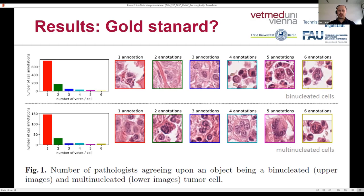Overall, these results question the gold-standard status of a pathologist, as we can see quite a lot of discrepancies between pathologists.